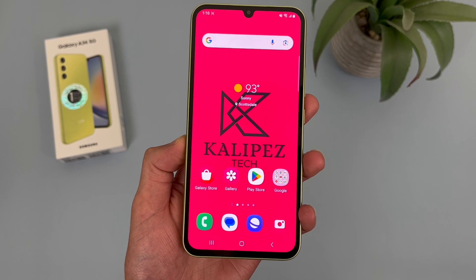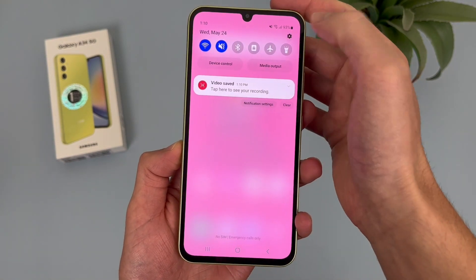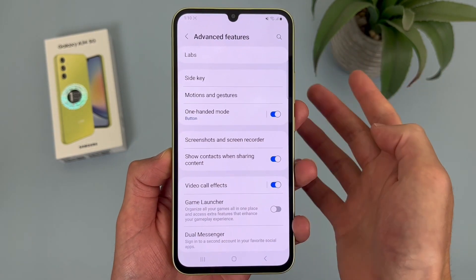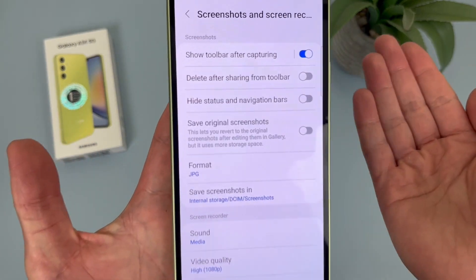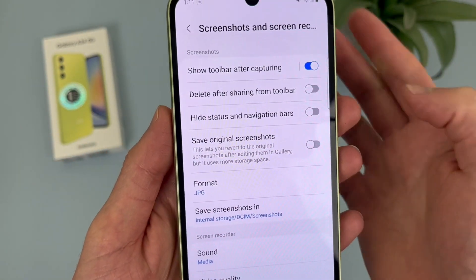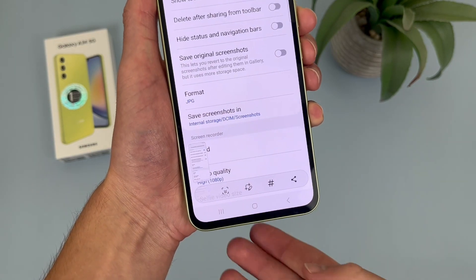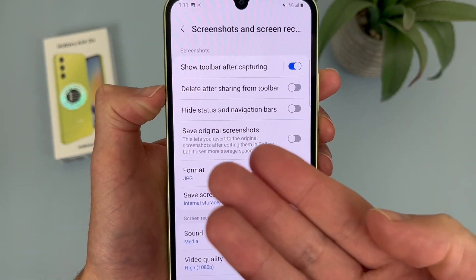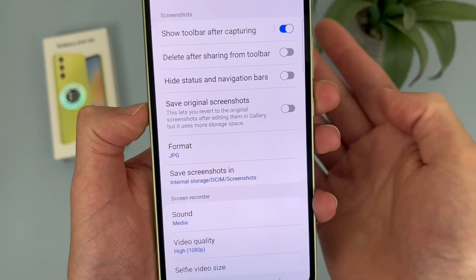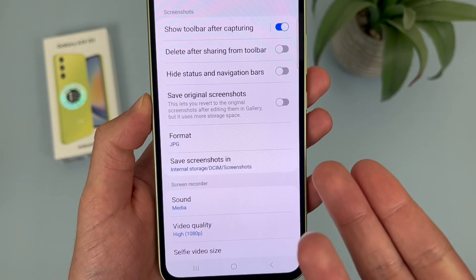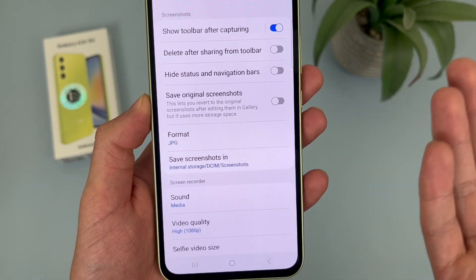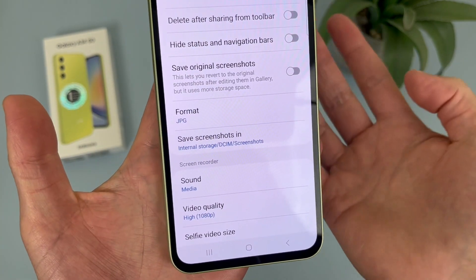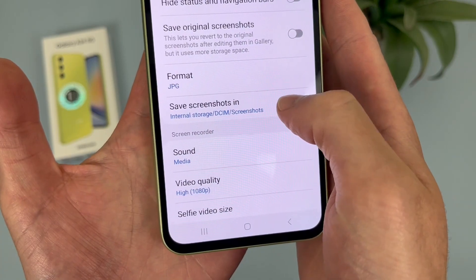We do have some other screen recording options we can change. Go to Settings, then Advanced Features, then Screenshots and Screen Recorder. In this menu, for screenshots: Show Toolbar — when you take a screenshot, this little toolbar shows up, and if you don't want that you can toggle it off. Delete After Sharing is definitely a nice thing to have on. Hide Status and Navigation Bars. Save Original Screenshots — I think if you edit the screenshot it'll still save the original. You can also change your file format from JPG to PNG, and change the save location.